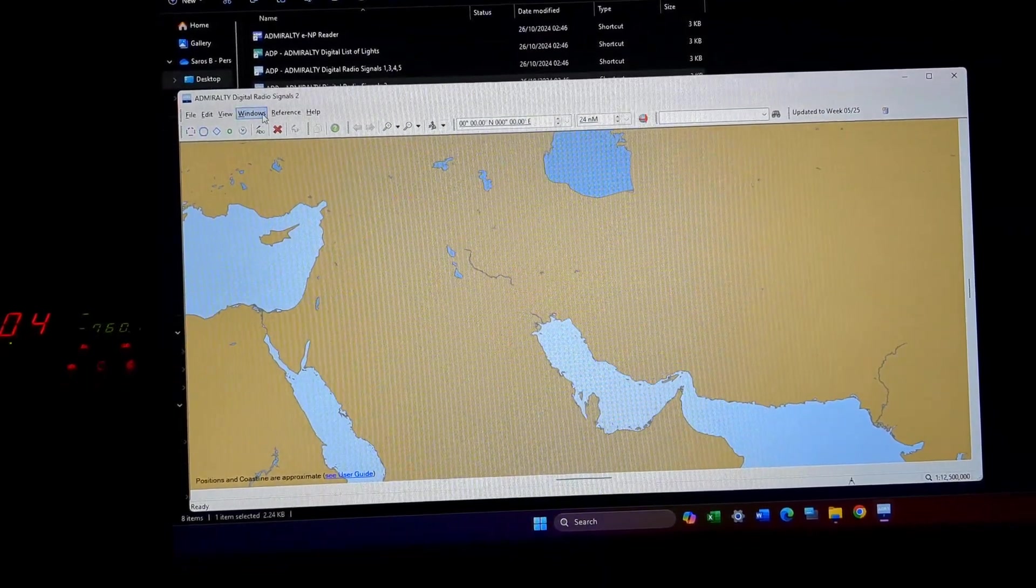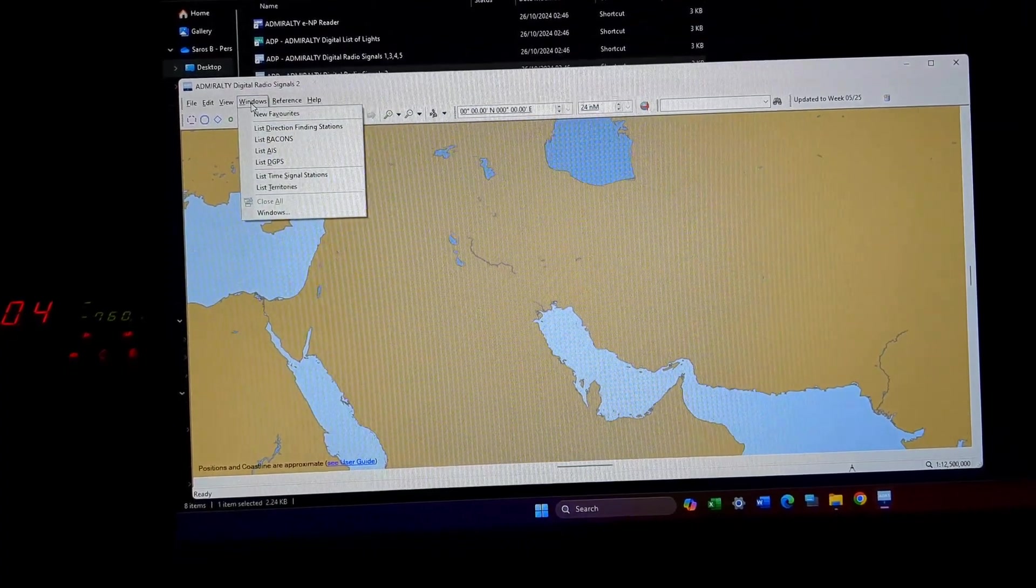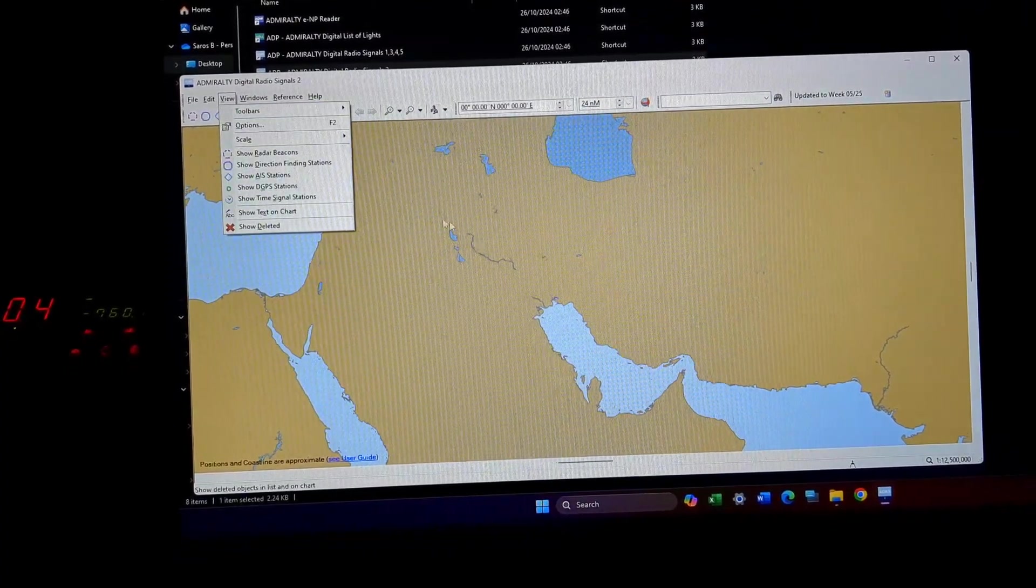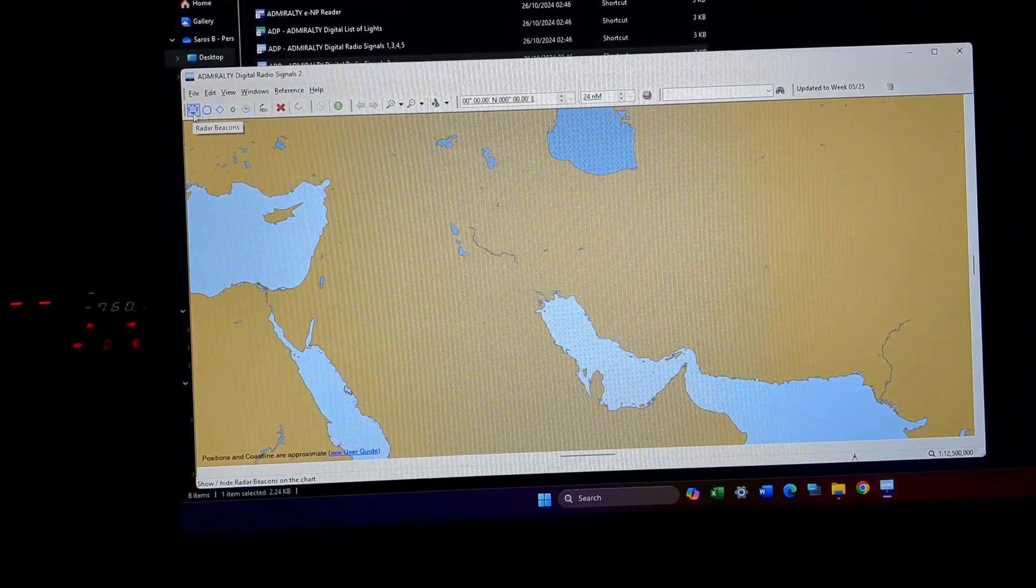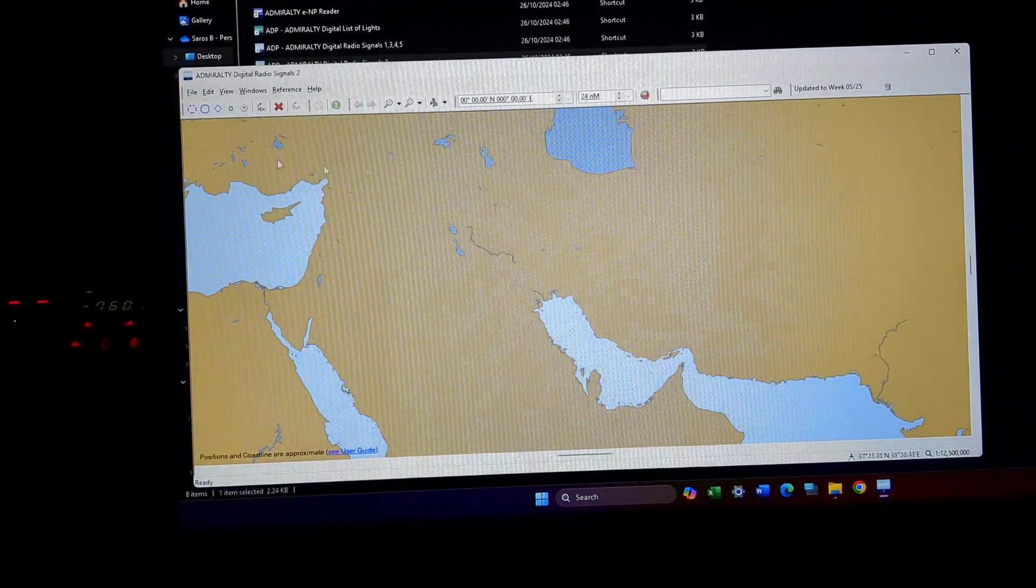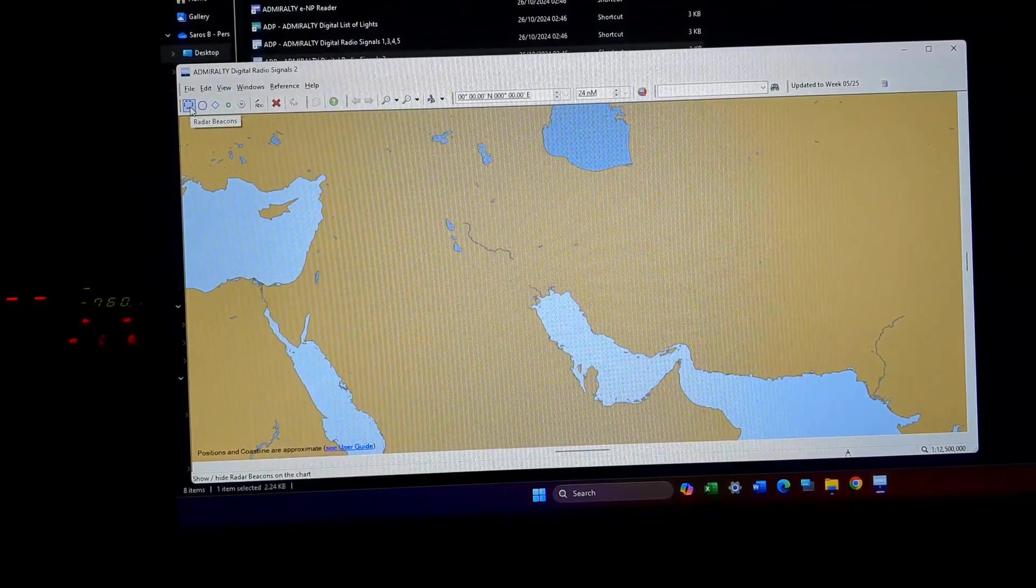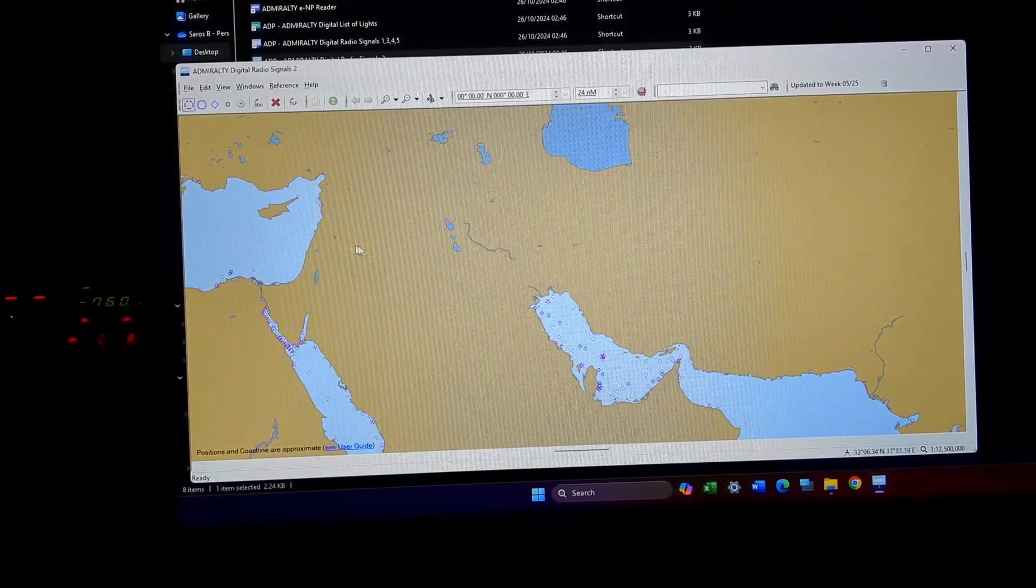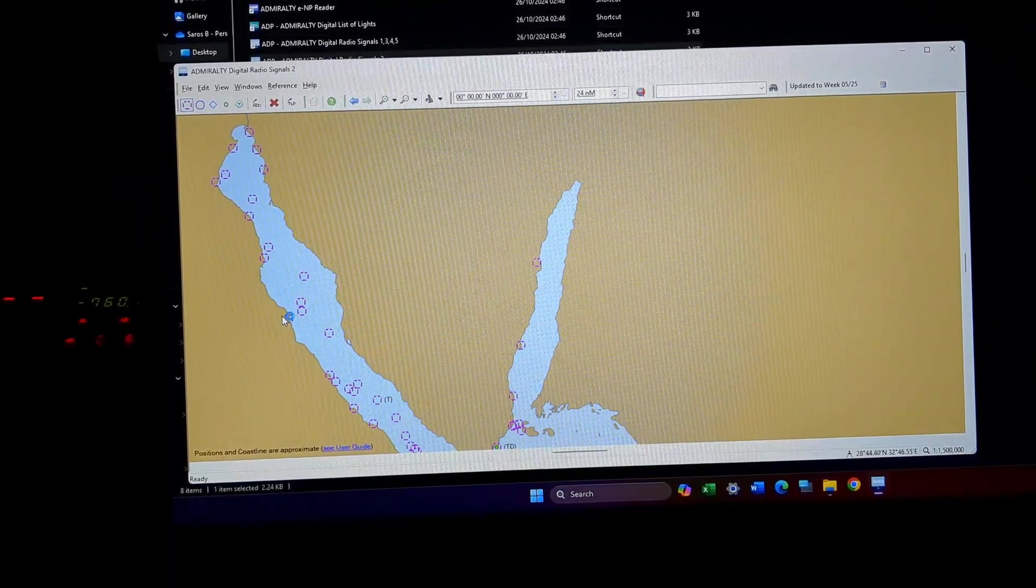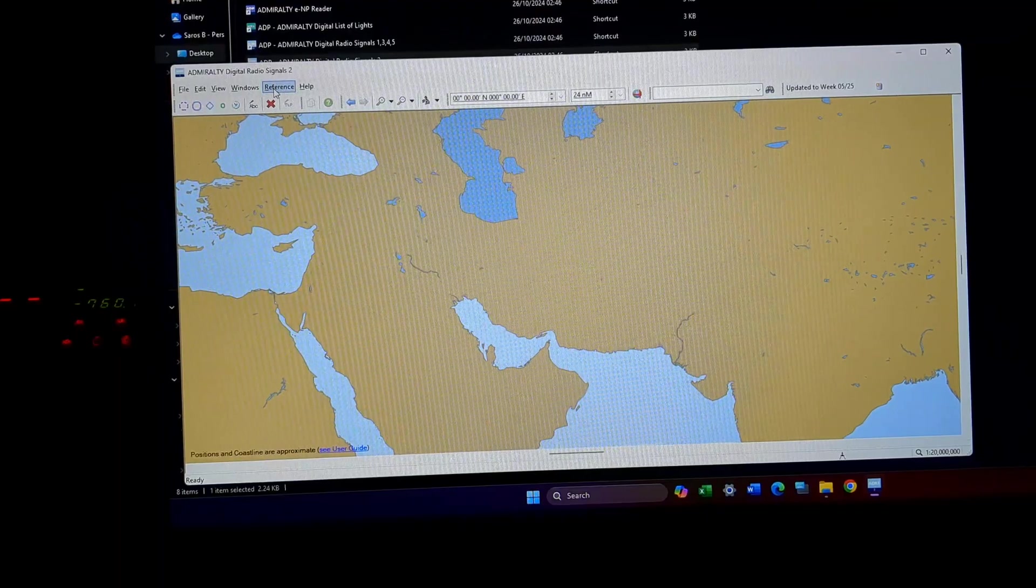After this, whatever option I am going to click here, I have the same options here also. For example, if I want to see my radar beacons, I'll just click this. You can see the radar beacons has come up, so I will keep everything close for now.